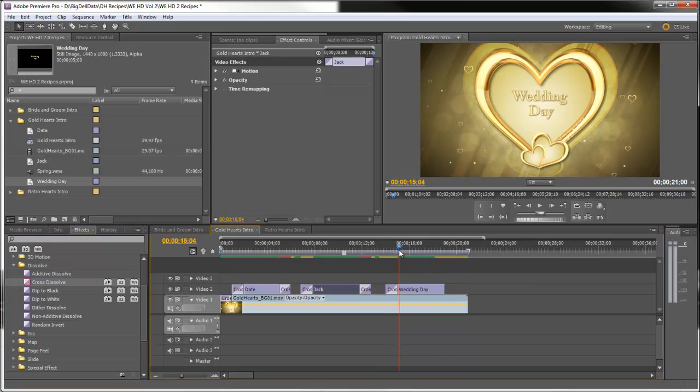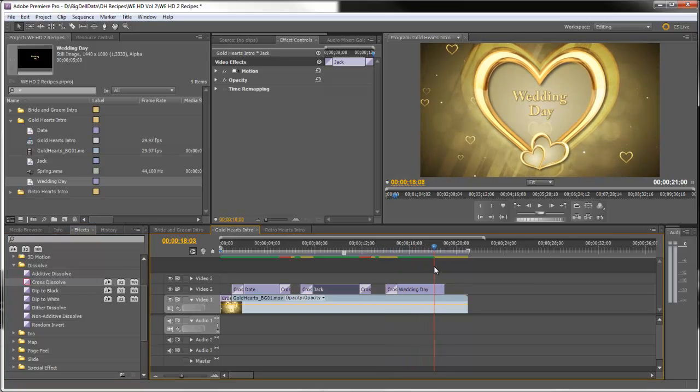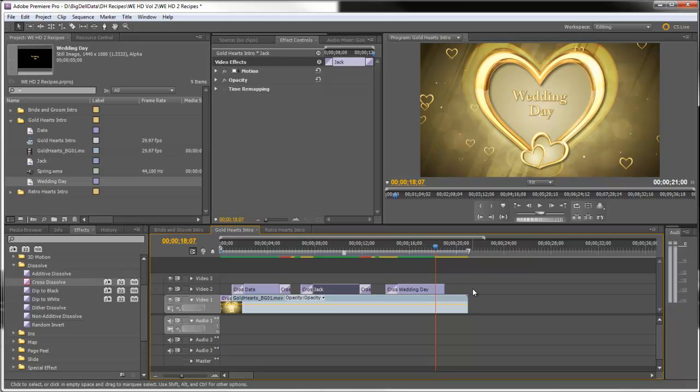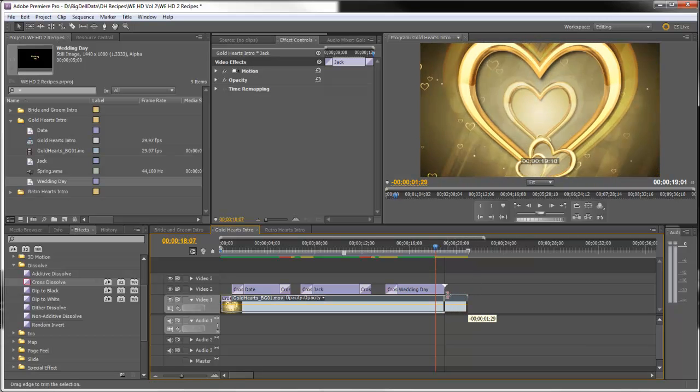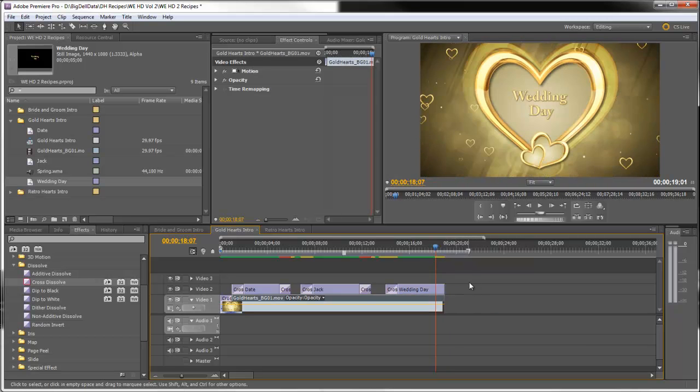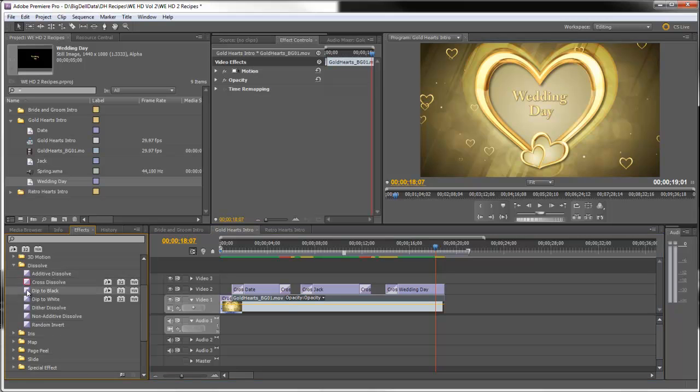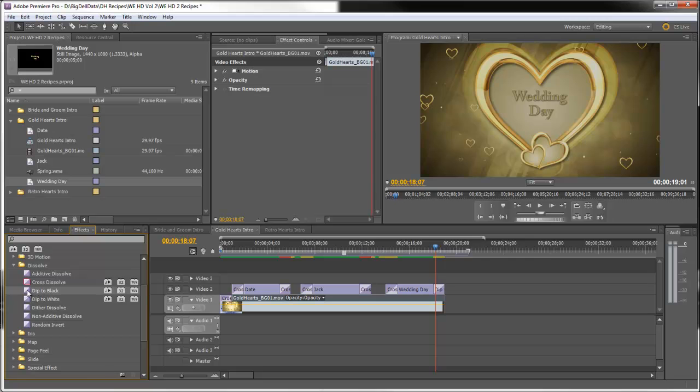And the way we'll end this is simply with a dip to black and we'll bring the background and end it right there. And let's bring a dip to black here and a dip to black on the background.